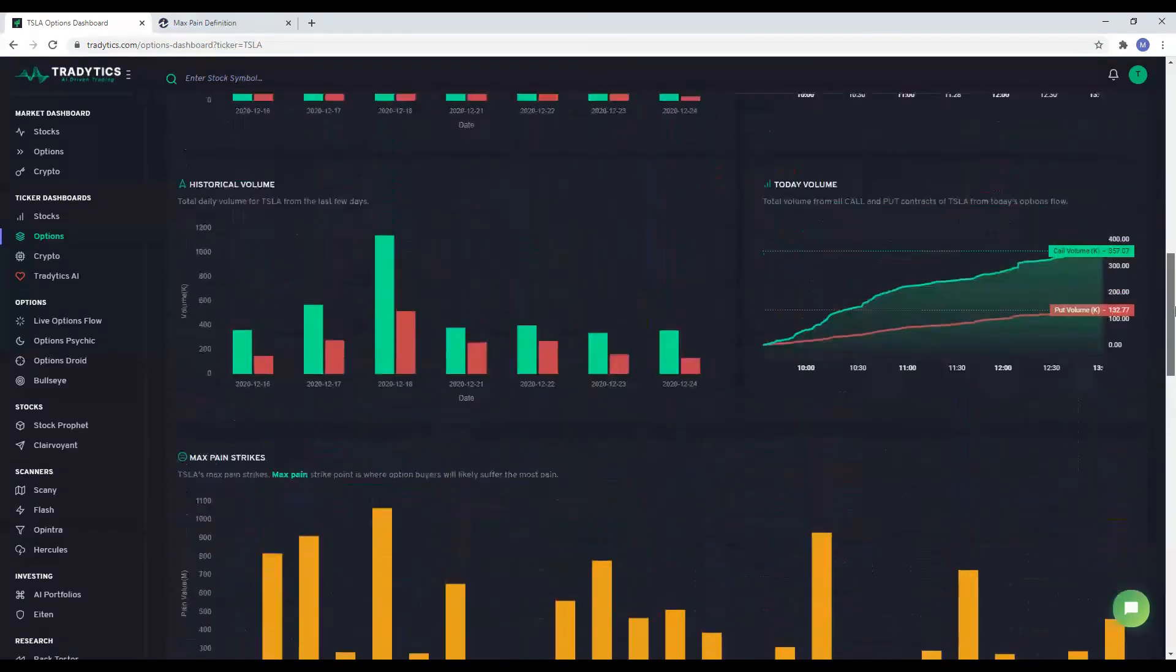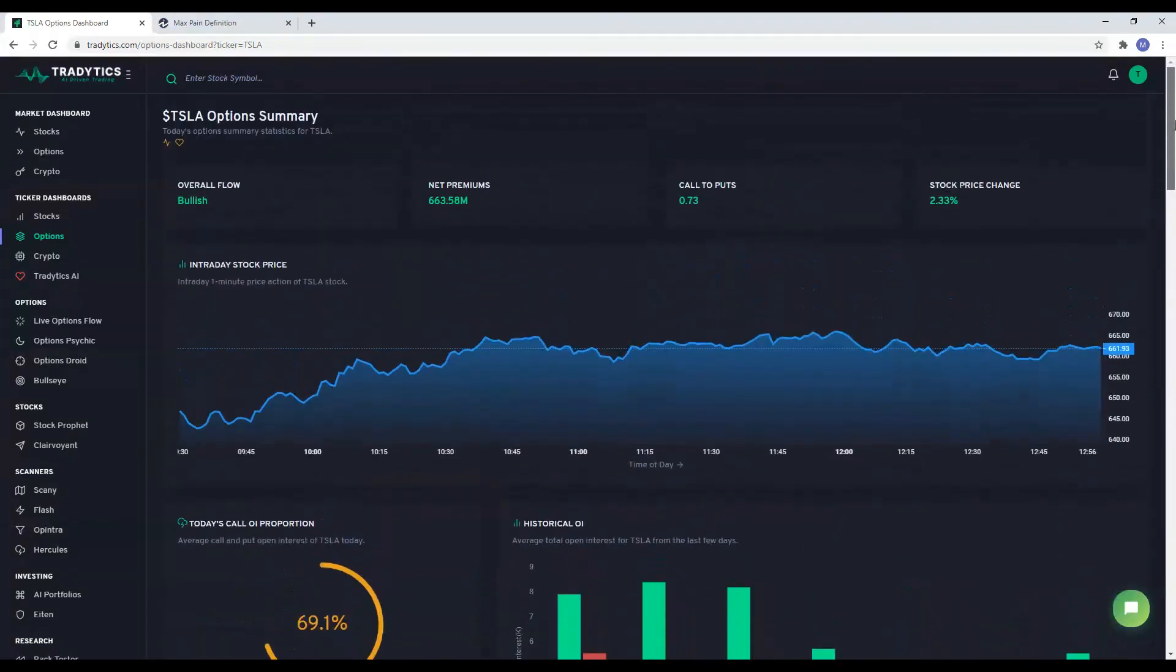That is it folks. We hope you have learned more about our options dashboard after watching this video.